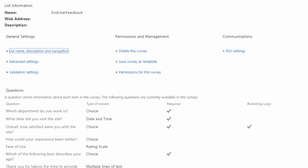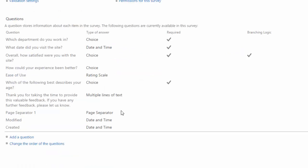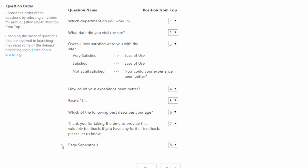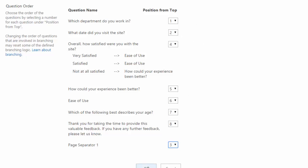And because this is a question, your page separators again show up at the bottom. So I have to change the order and I'm going to make the page separator let's say the third question. So I have two questions and then a page separator and then my other questions. So I'll click on OK.